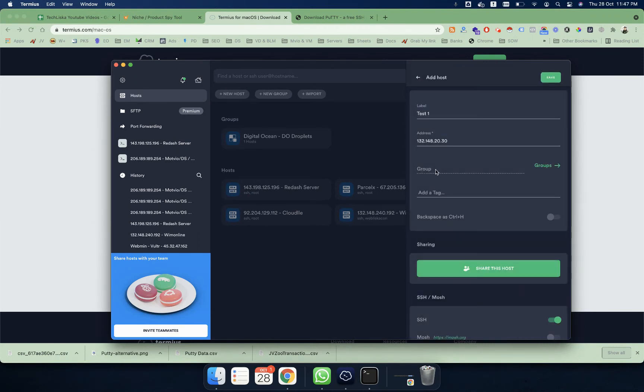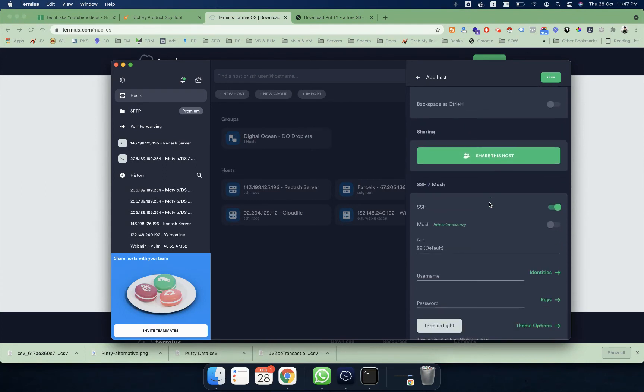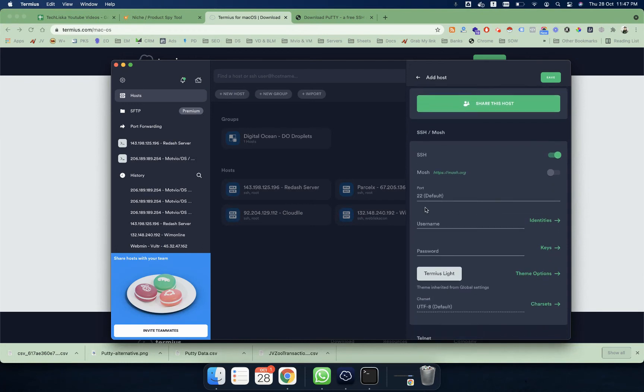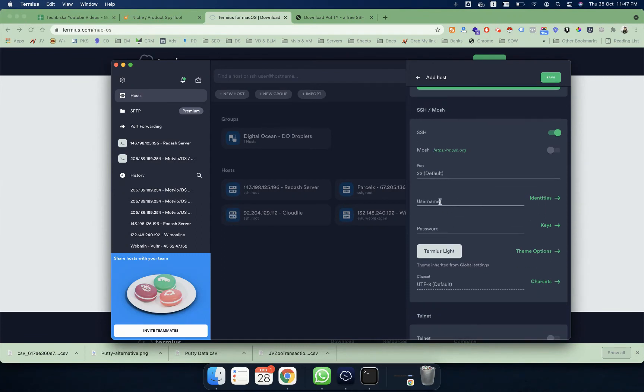If you can use a group, then you can select this. If you don't want to use a group, you can leave this empty. After that, you have to enable this SSH option. Make sure it's enabled.